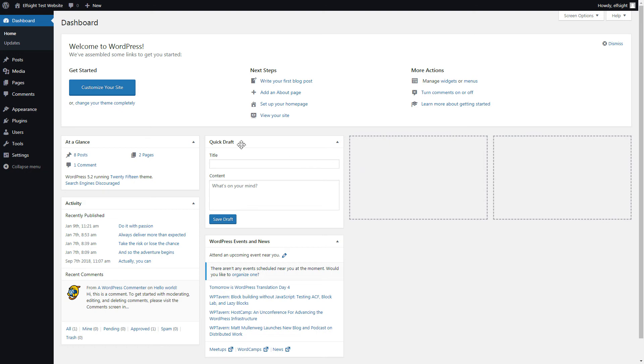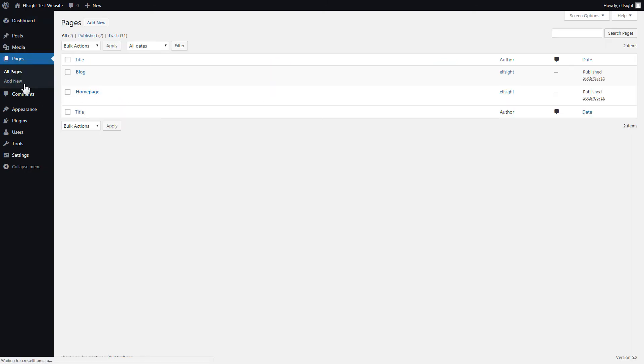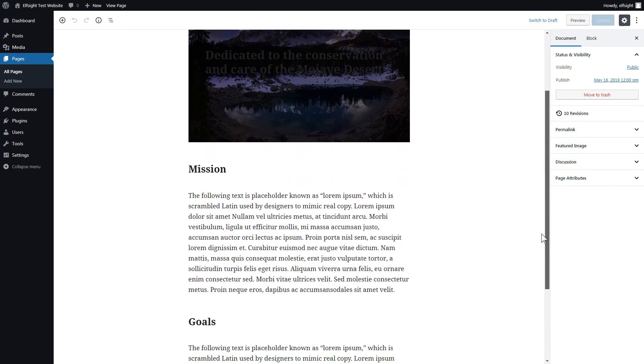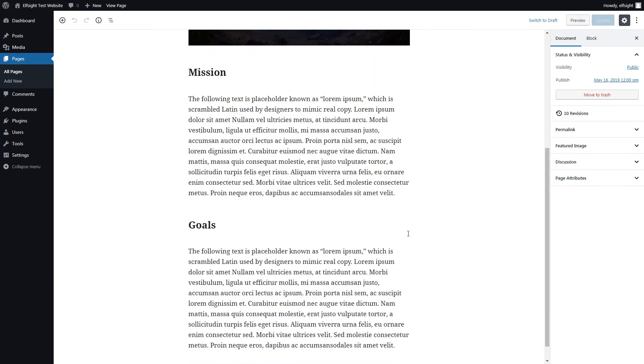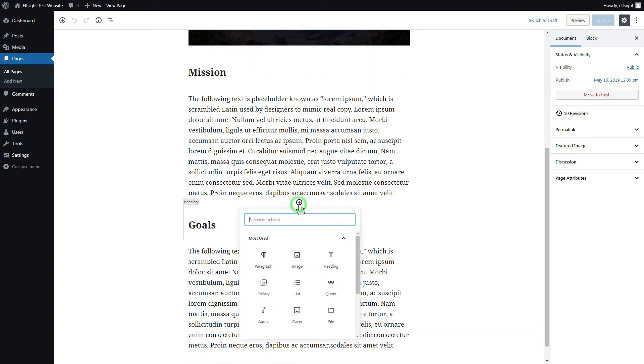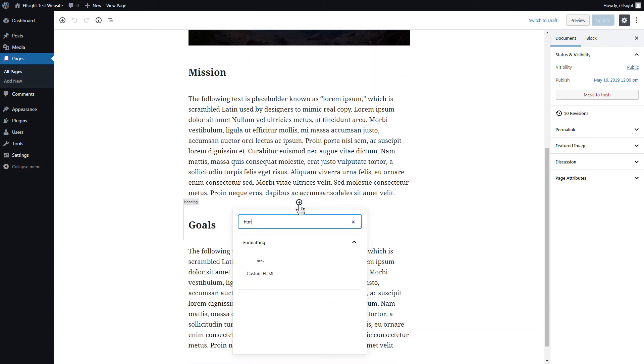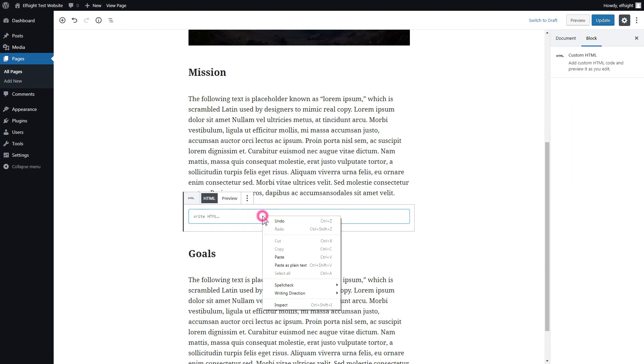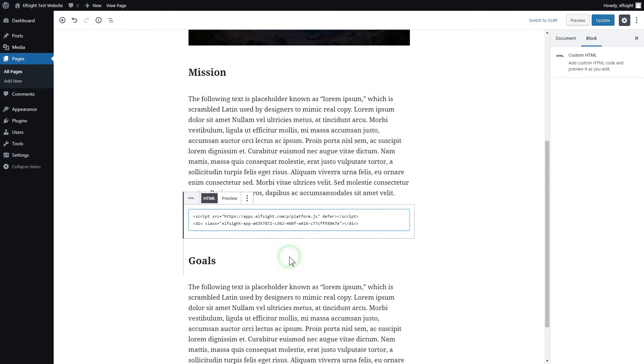After you've logged in, go to Pages and select Home Page. Add a custom HTML block to the required part of the page. Paste your widget's code in this block. Click Update.